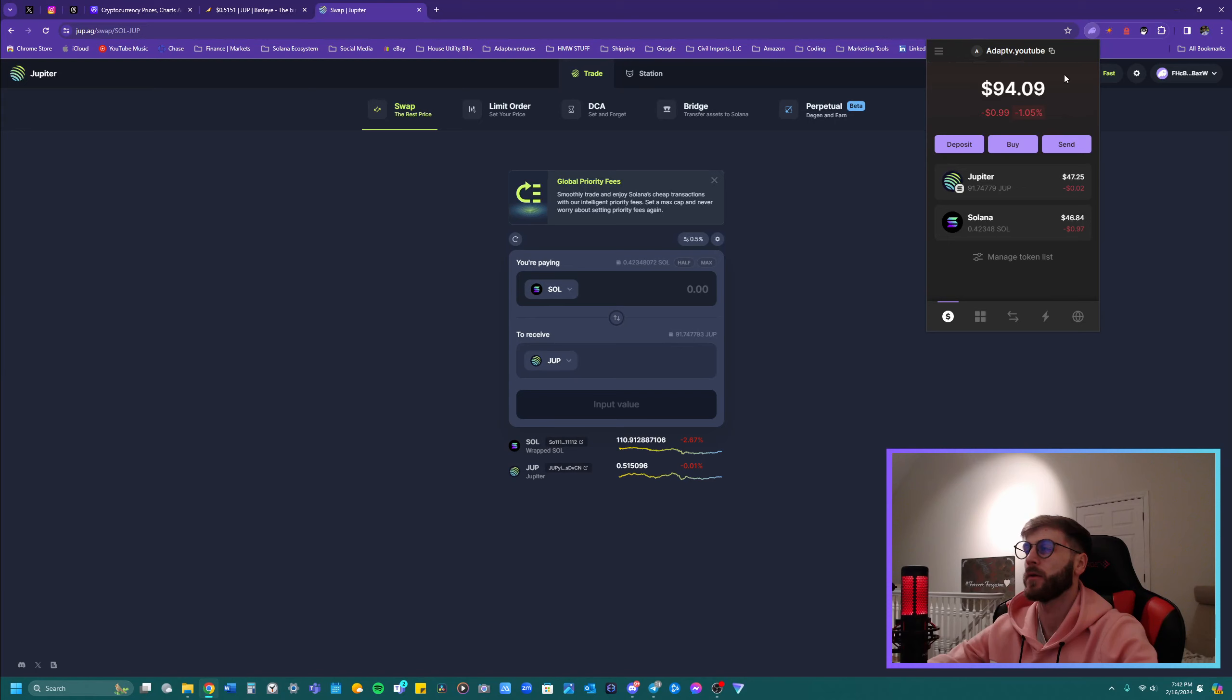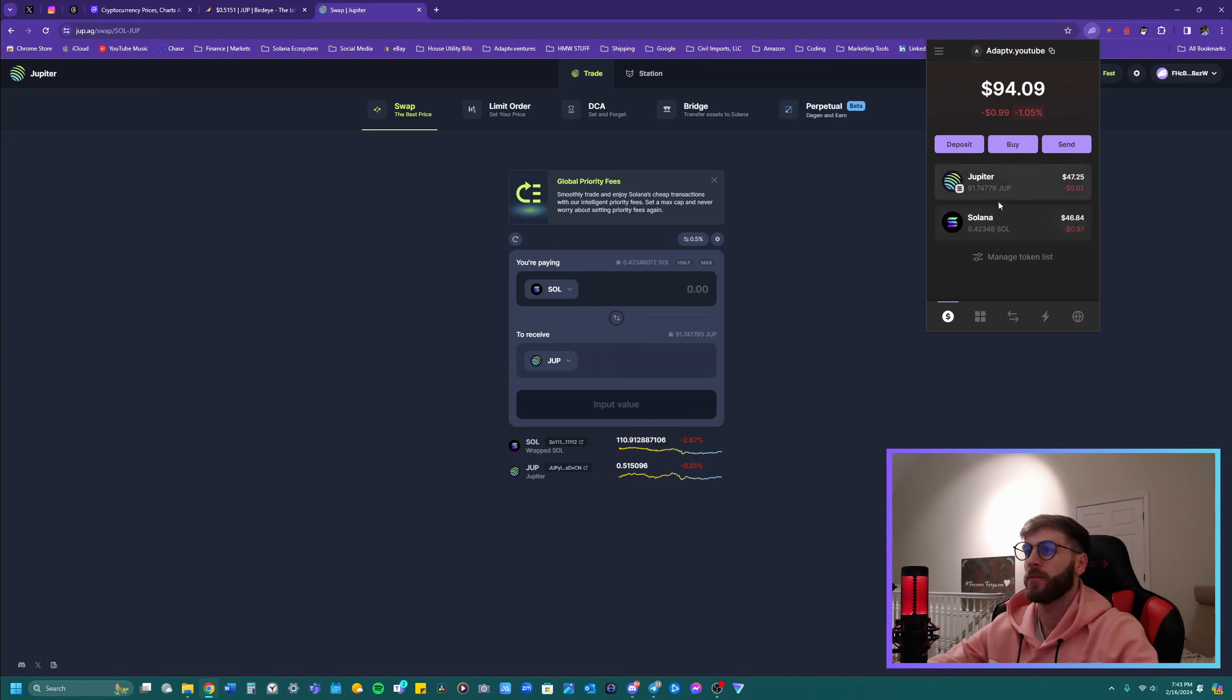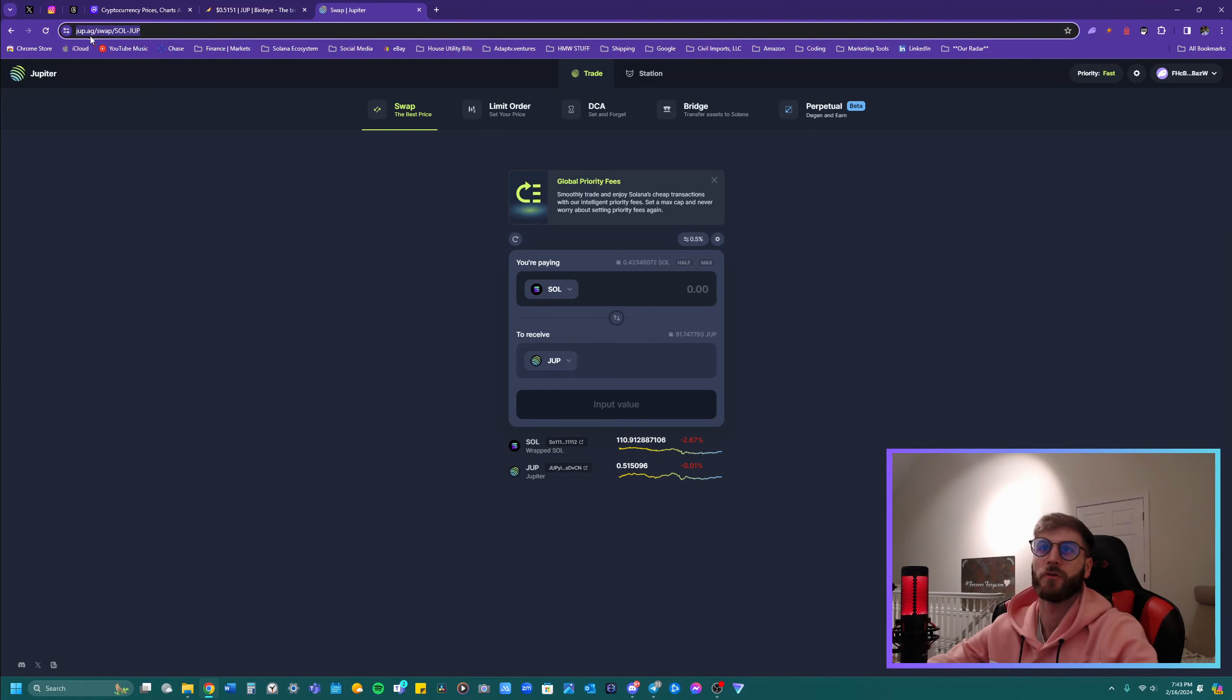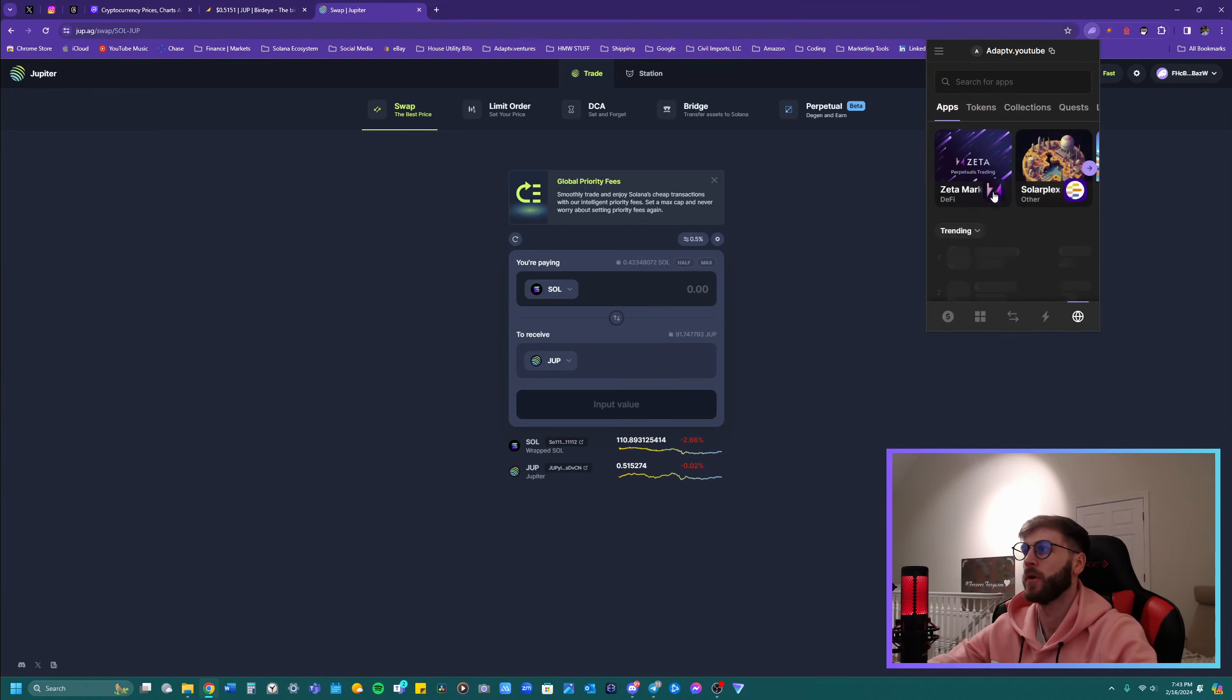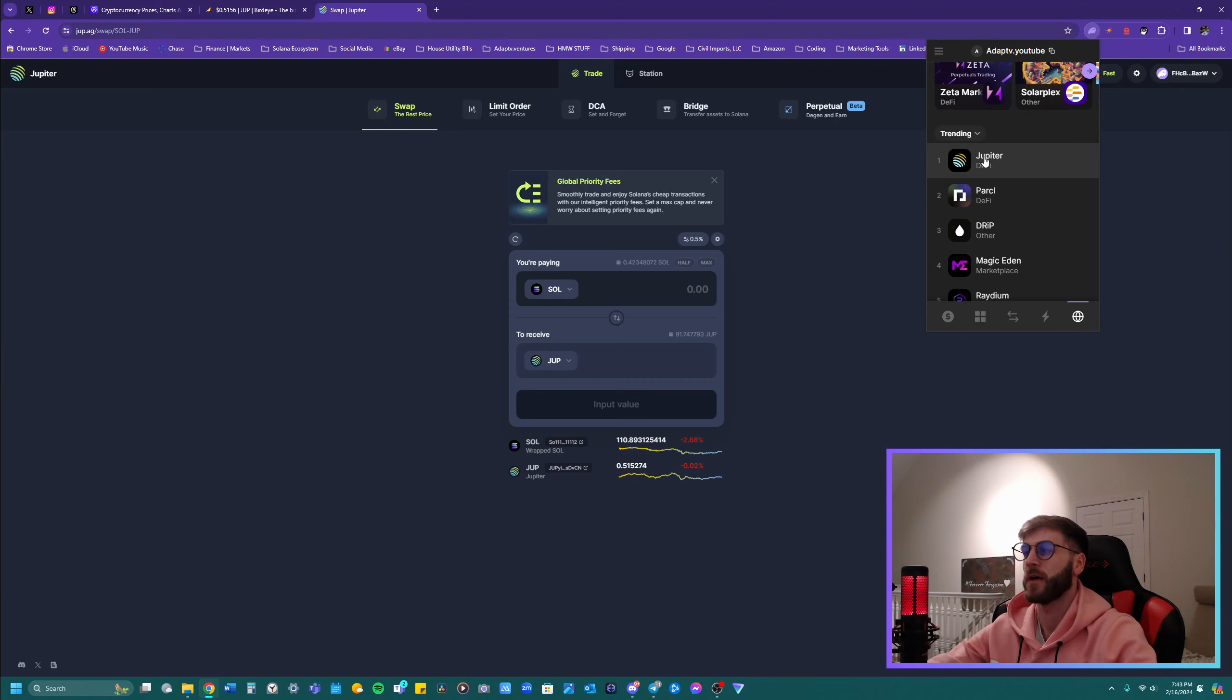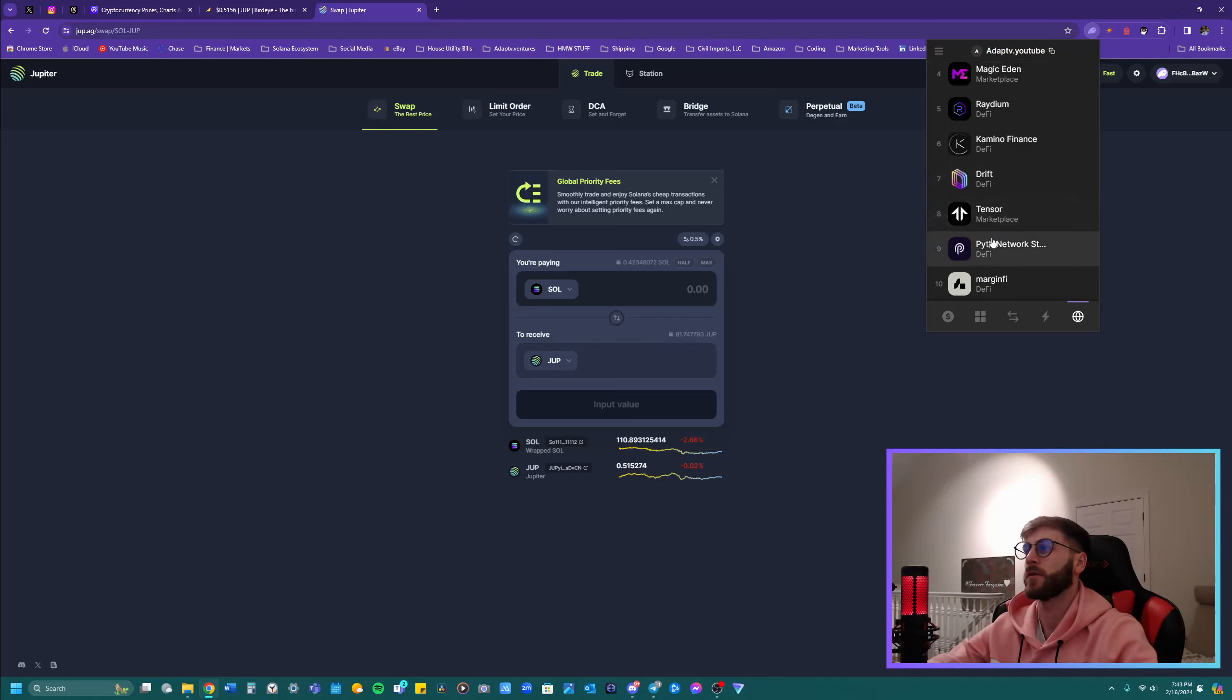So we ended up sending the Solana over to the Phantom Wallet. Again, if you use the Soul Flayer or Backpack, that's fine. You should have money sitting in here, something like this. I already did the swap, so I'm just going to go through it here. You can go over to jupe.ag or you can click on the Phantom Wallet, click this little globe, and it's the first app. So this is a decentralized app.